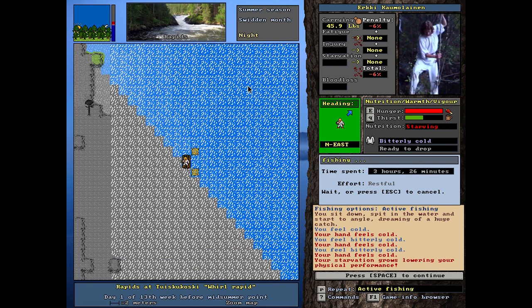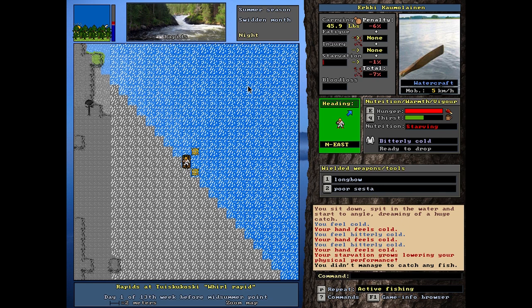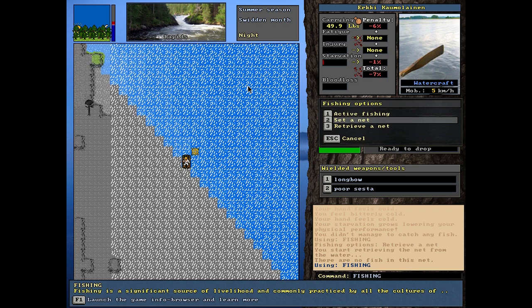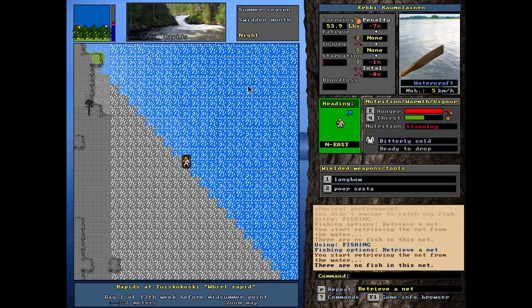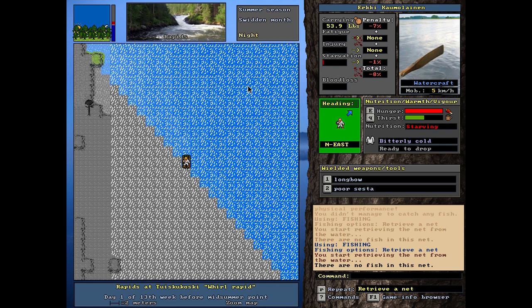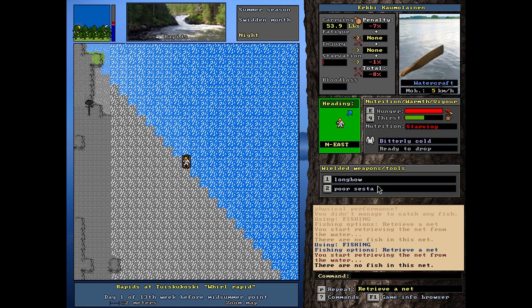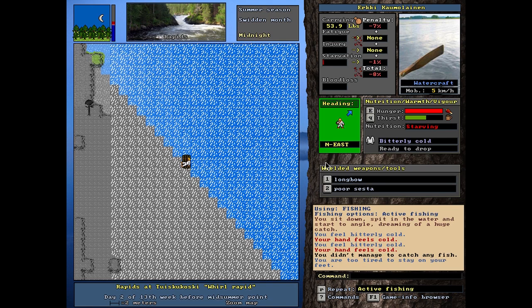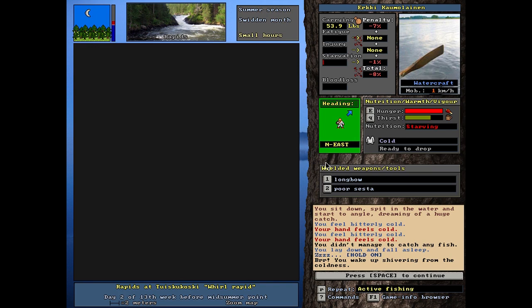Your starvation grows, lowering your physical performance. I'm not catching fish. It's in a night. Let's try retrieving the nets. I think it's been about a day. No fish in that net. No fish in this net. This is really bad. Ready to drop bitterly cold and starving first. Don't let it end like this. I'm too tired to stand on my two feet. I can't barely even talk. It's so, I'm so hungry. So, so thirsty, so sleepy.